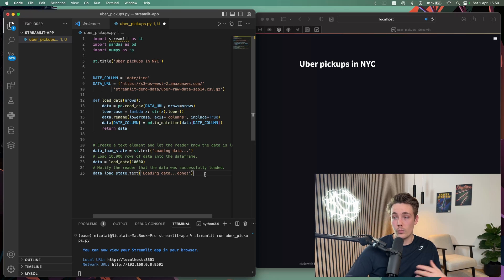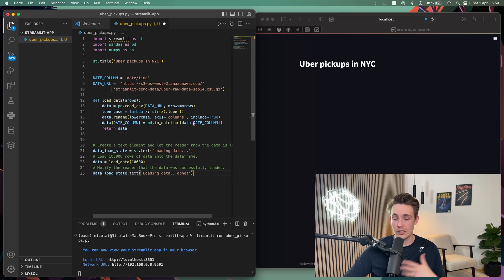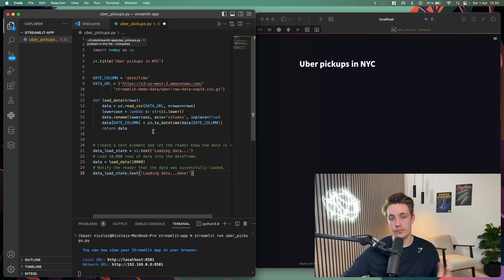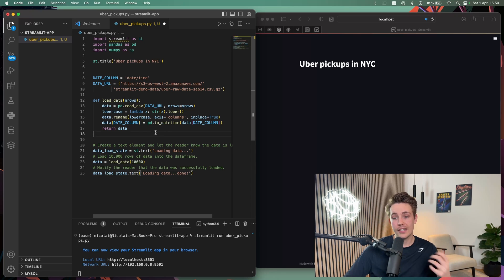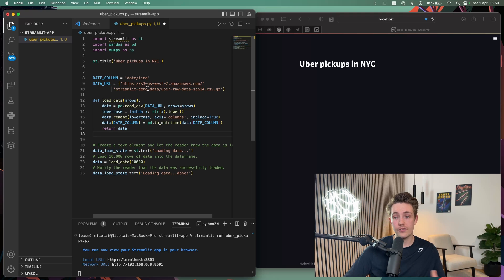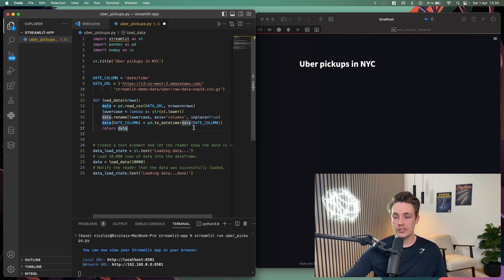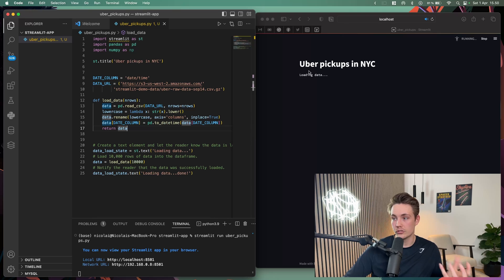The idea behind Streamlit is that when you interact with your application — click a slider or checkbox — it will rerun your whole Python script. We need to understand how Streamlit works under the hood because loading 10,000 rows into a DataFrame from an S3 bucket takes time when you want instant real-time web applications. Let's hit Command+S and see it in action — it says 'loading data' and now loading is done.